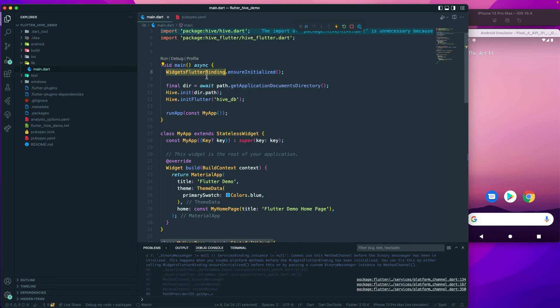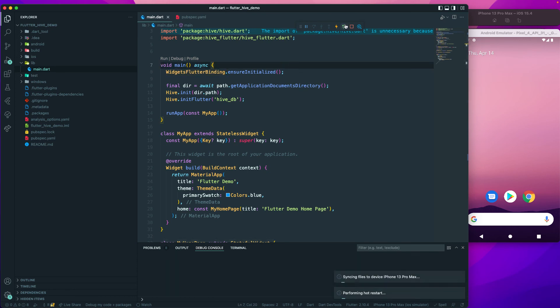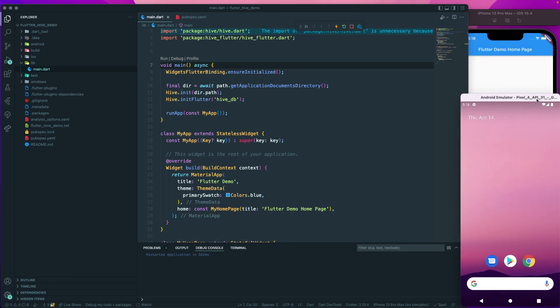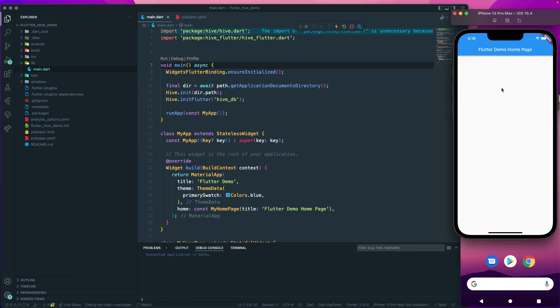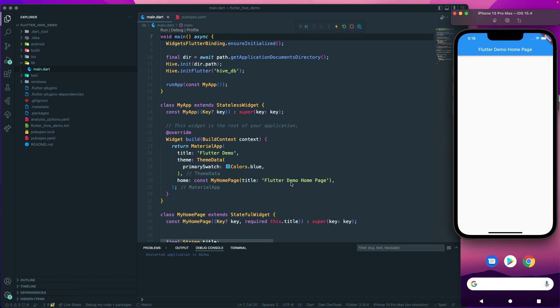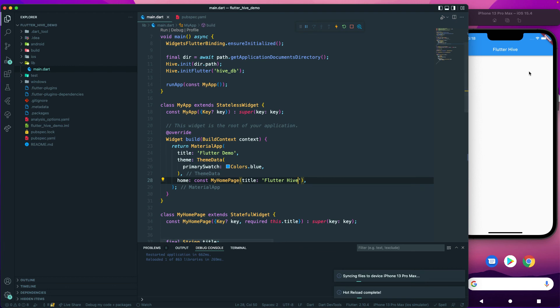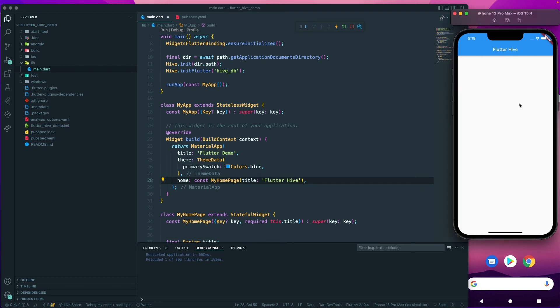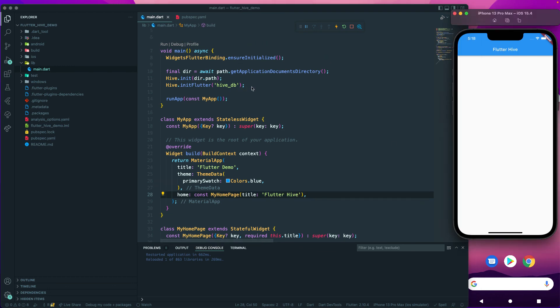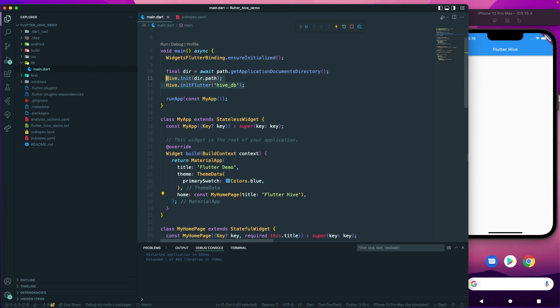Let's go and rerun our application. I can just say Flutter Hive and reload the application. We got that, which means that now our hive_db is initialized and since we don't have any error, we're good.